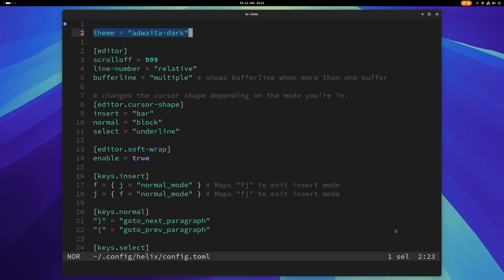So first things first, my theme is Adwaita Dark. That's the GNOME theme, the dark GNOME theme. I just like it. It's pretty neutral and nothing special of course, but it's also pretty easy on the eyes and I like it because it fits the GNOME desktop environment very well.